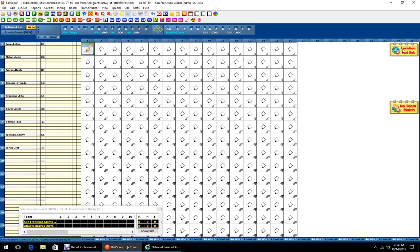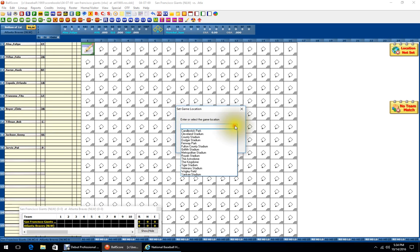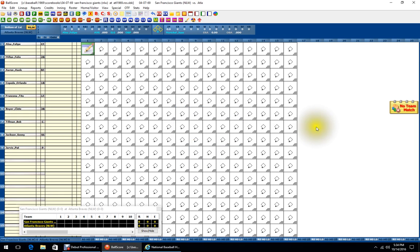I like the scoreboard showing — that's selectable up here. Location not set, that'll be Atlanta, probably Fulton County Stadium. A new team match warning will show because you haven't exported it to Ball Score or Ball Stat yet. If you look at my videos on my webpage or YouTube page, you'll see lots of scoring examples for Ball Stat. If you have trouble scoring, those may help you out.